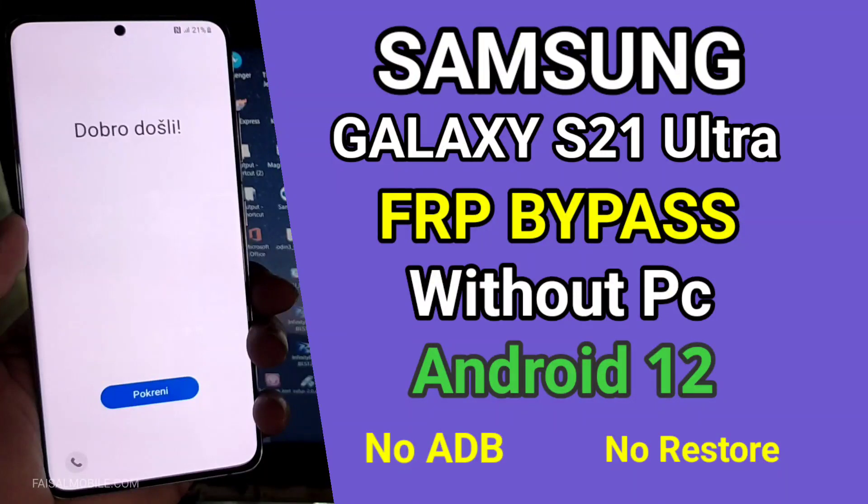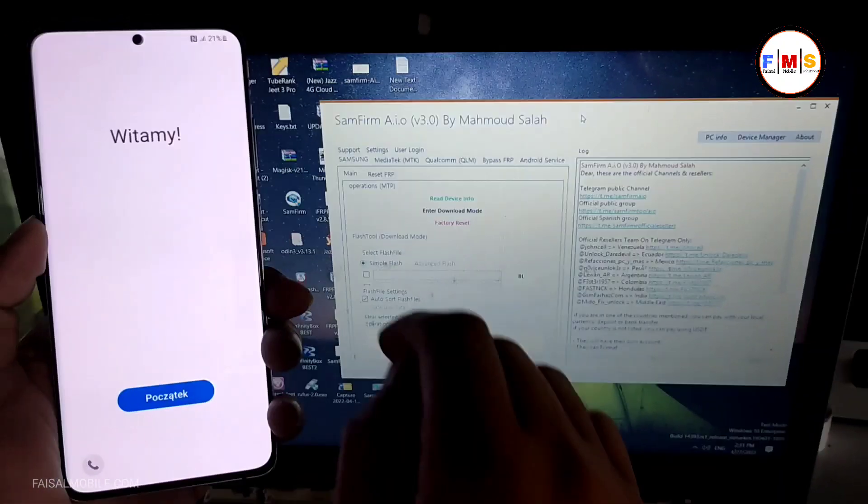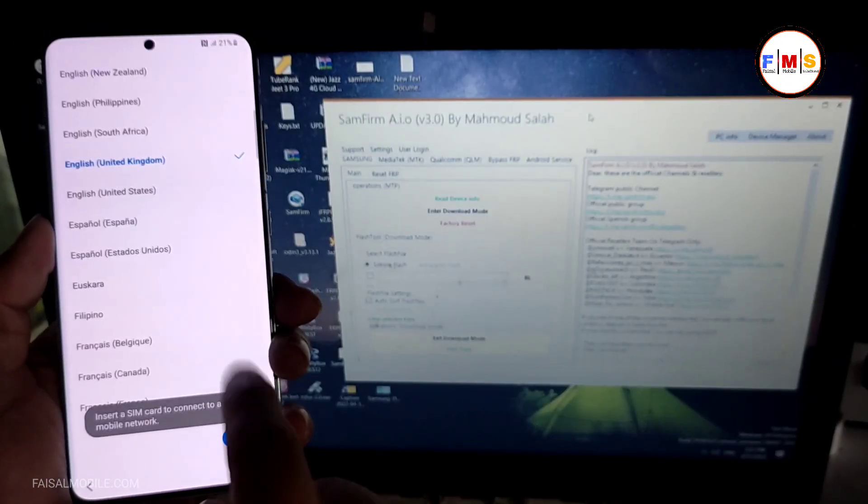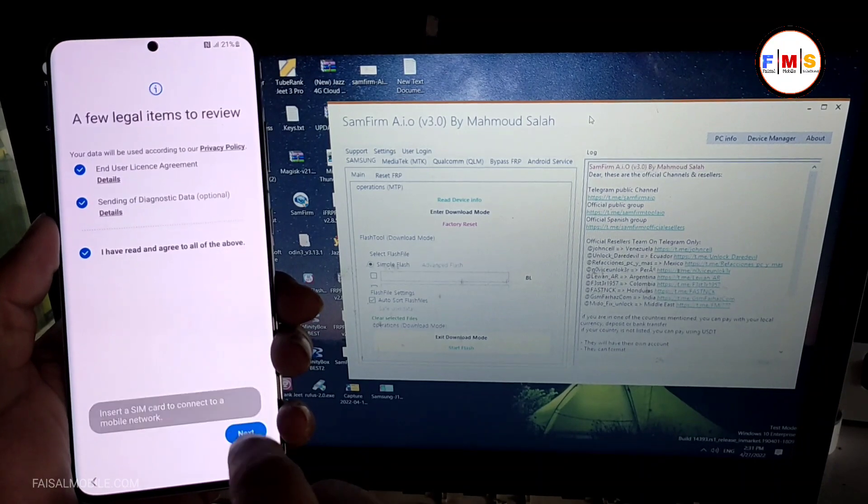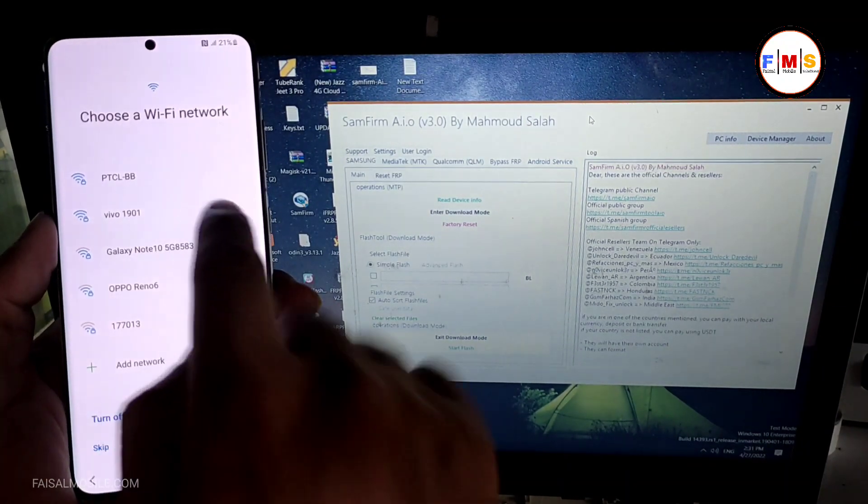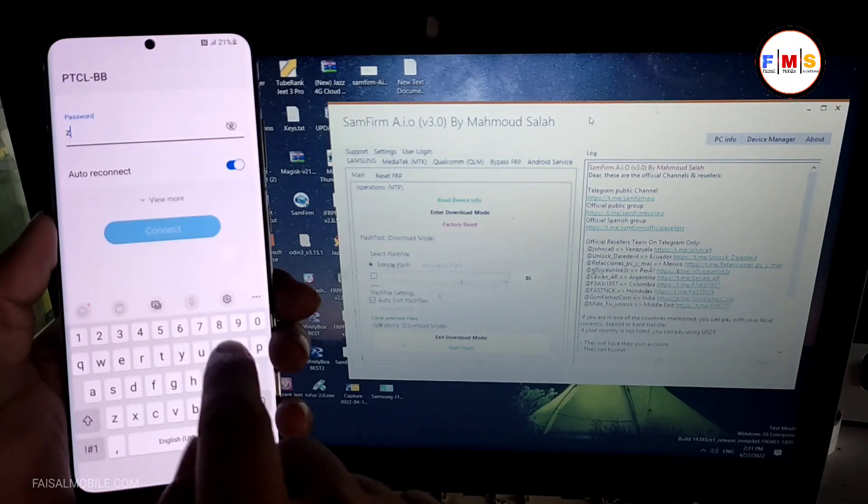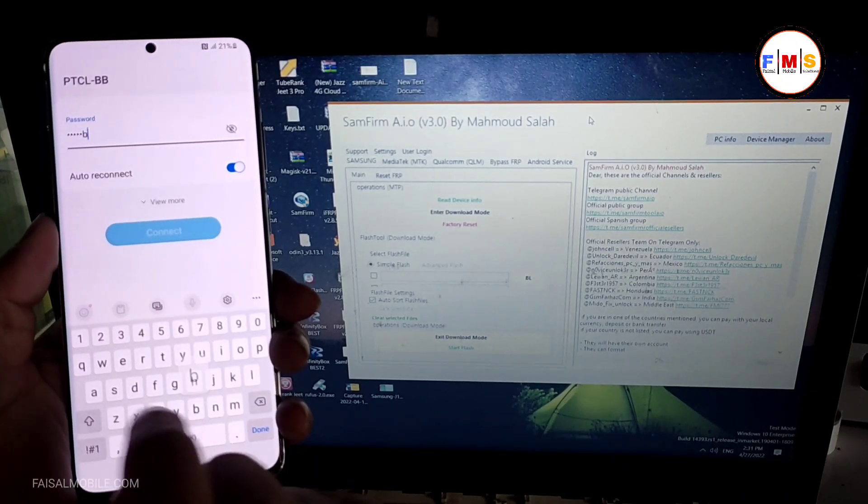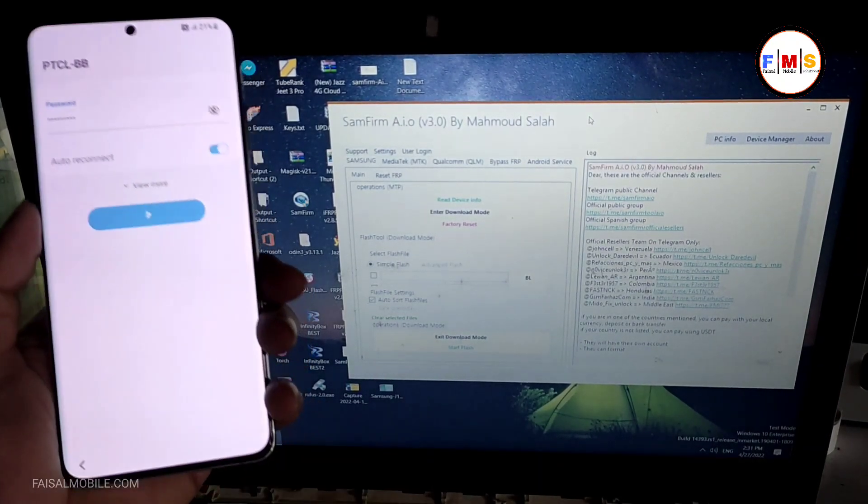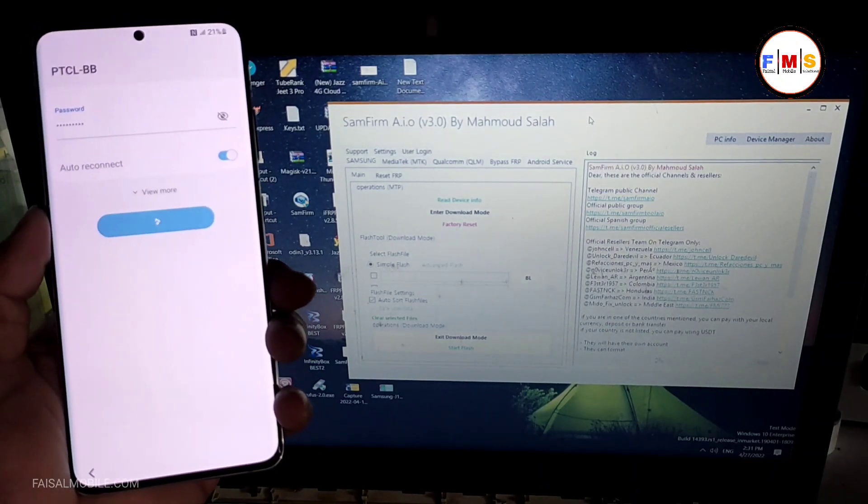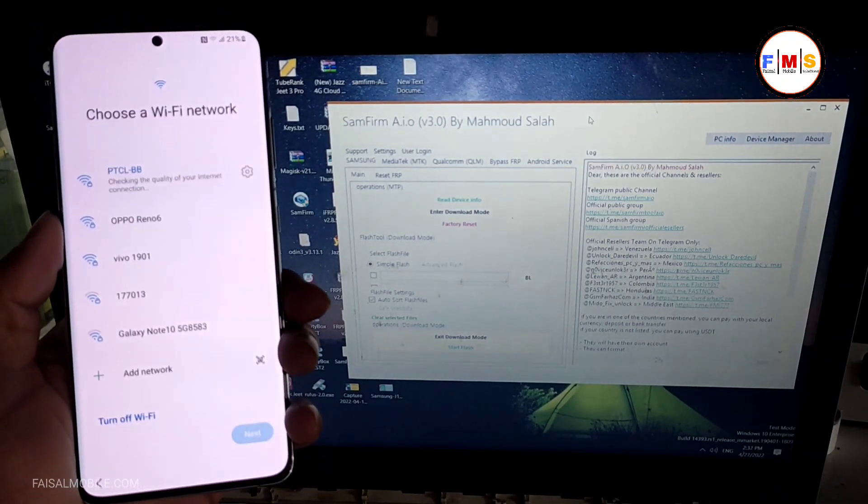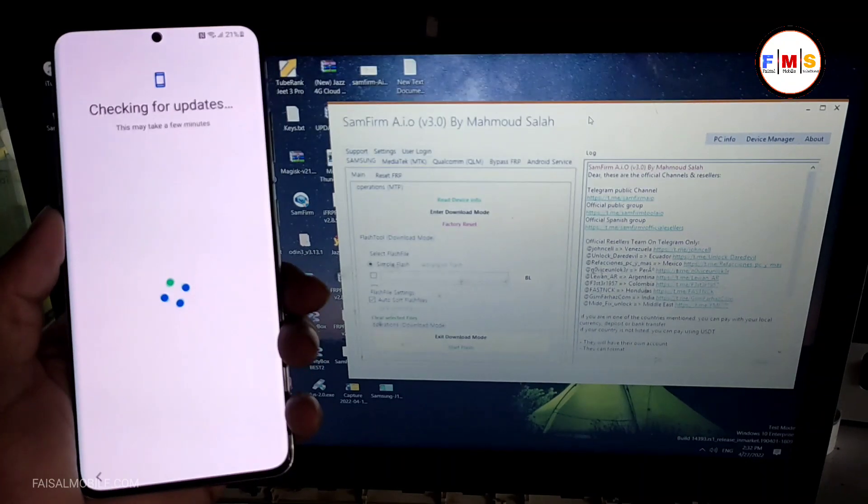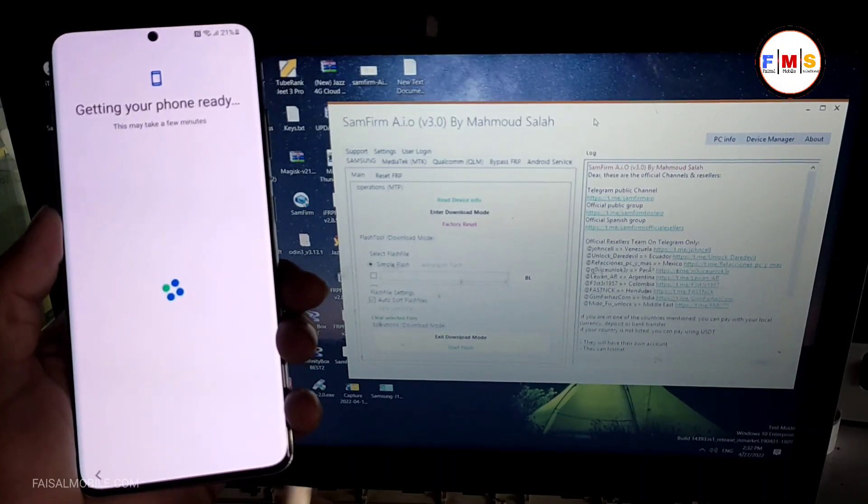Hello friends, today I am going to share with you how you can bypass FRP lock on Galaxy S21 Ultra with Android 12. First of all, we need to select the language, then we need to connect our mobile with Wi-Fi. So I am just giving my password over here to connect the Wi-Fi.